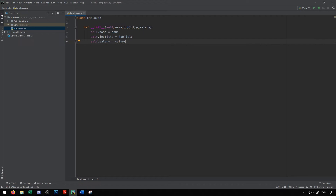From here, we can create ways to access and change the values of these properties, typically referred to as getter methods and setter methods. Getters get the value of a property, setters set it. We use getters and setters because someone shouldn't be able to access and change these values in unexpected ways. For example, if someone sets employee.salary to negative one, it might cause unexpected behavior. Using getters and setters, we control these values so only valid ones are allowed.